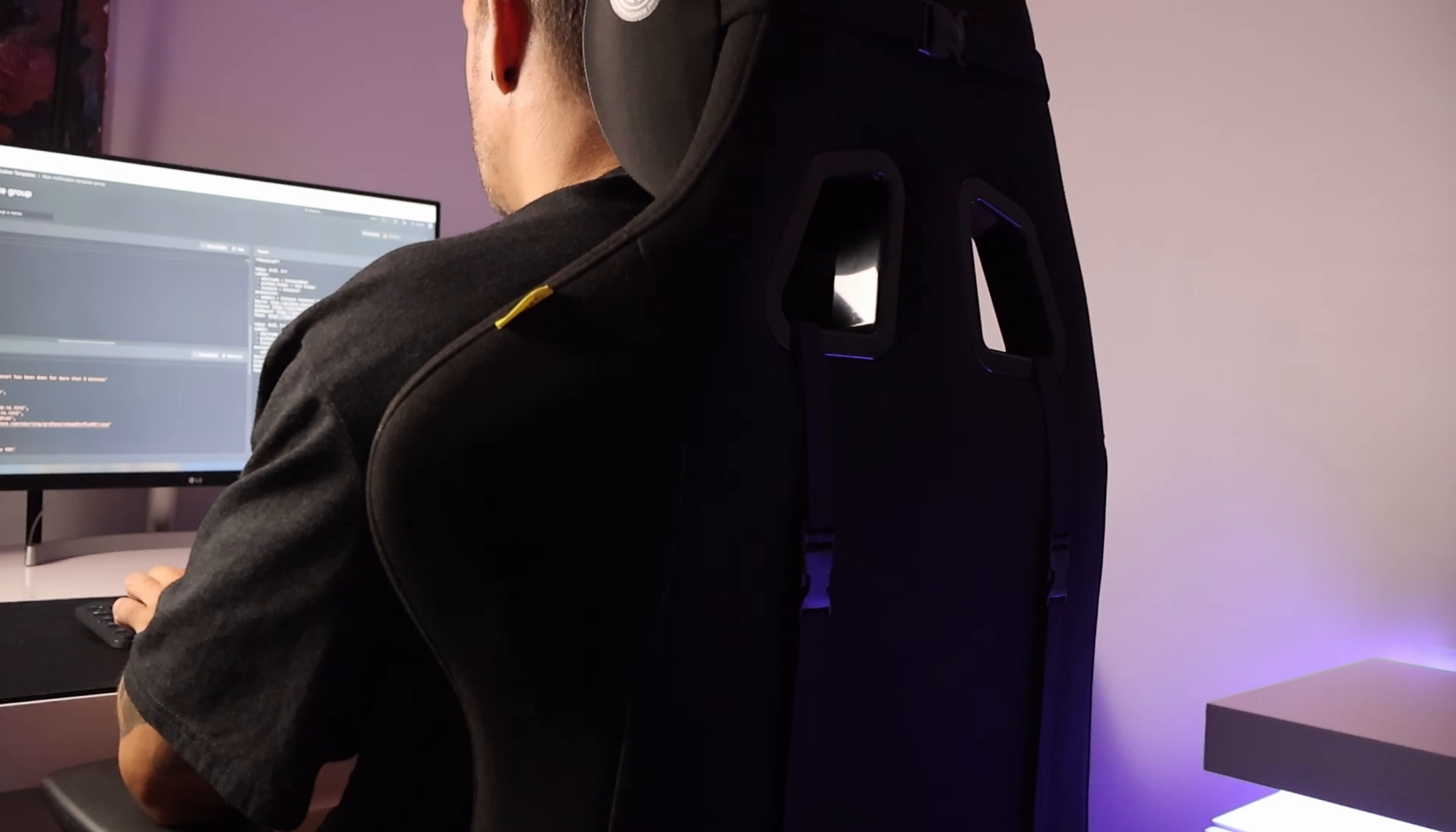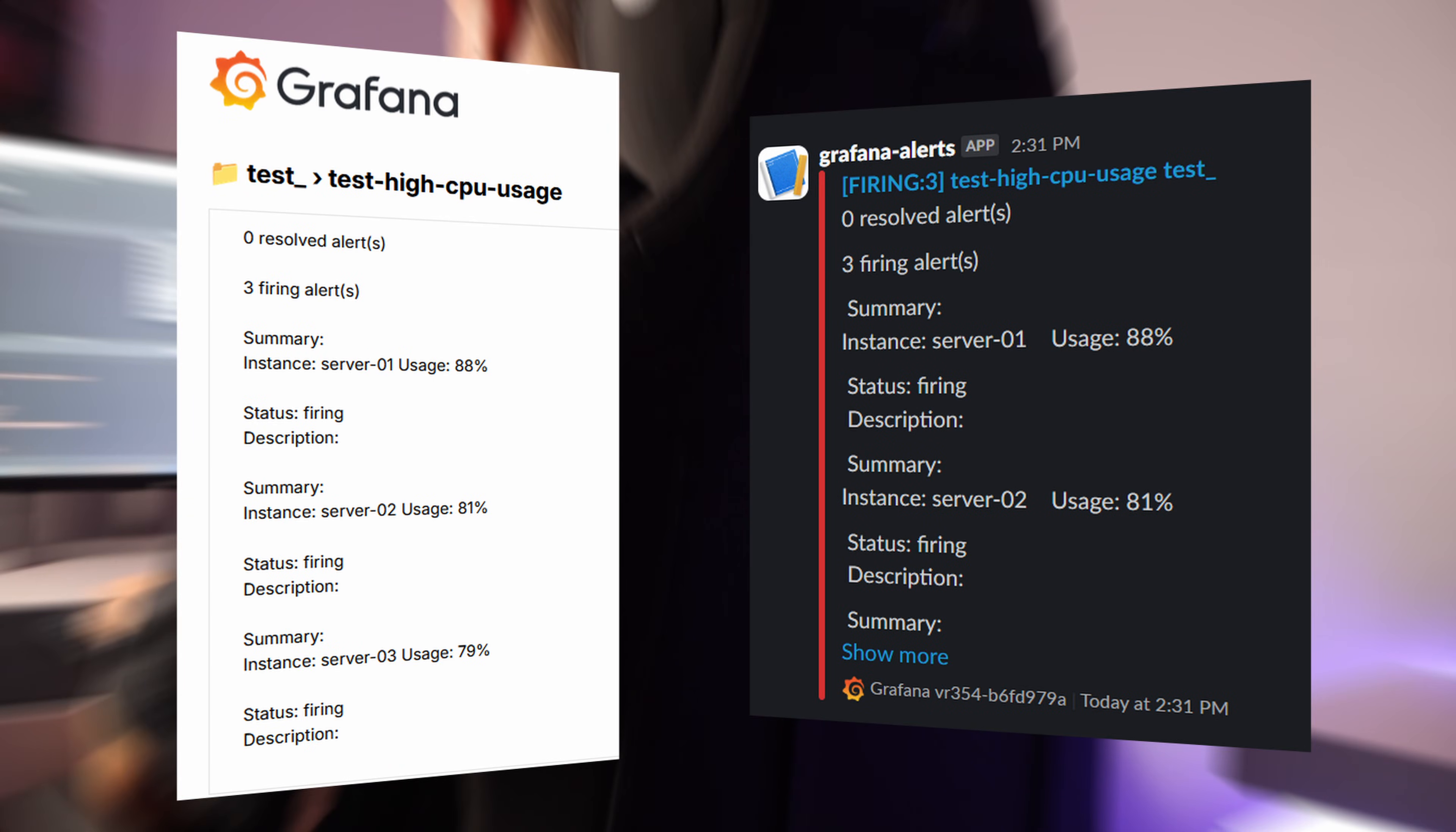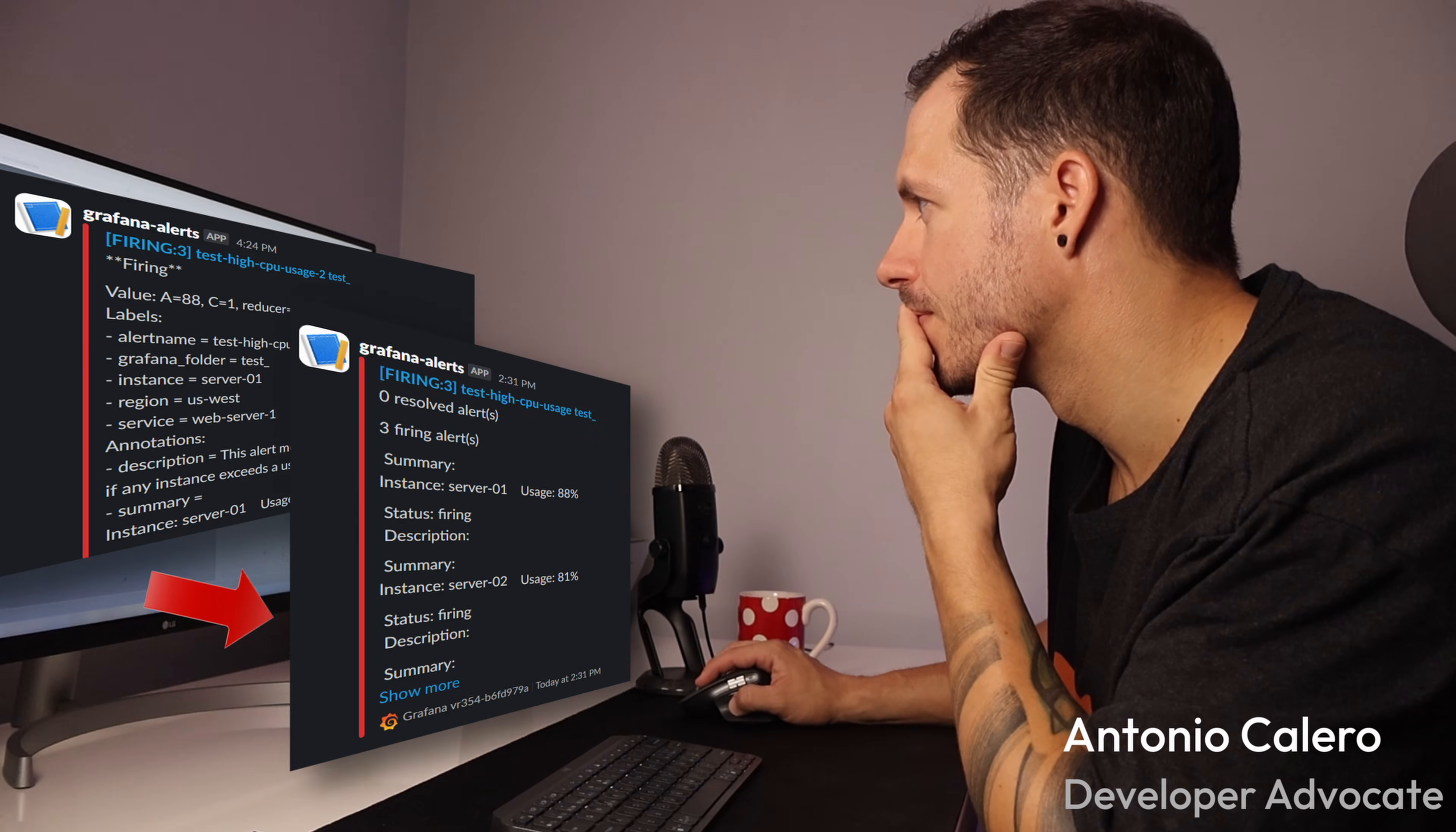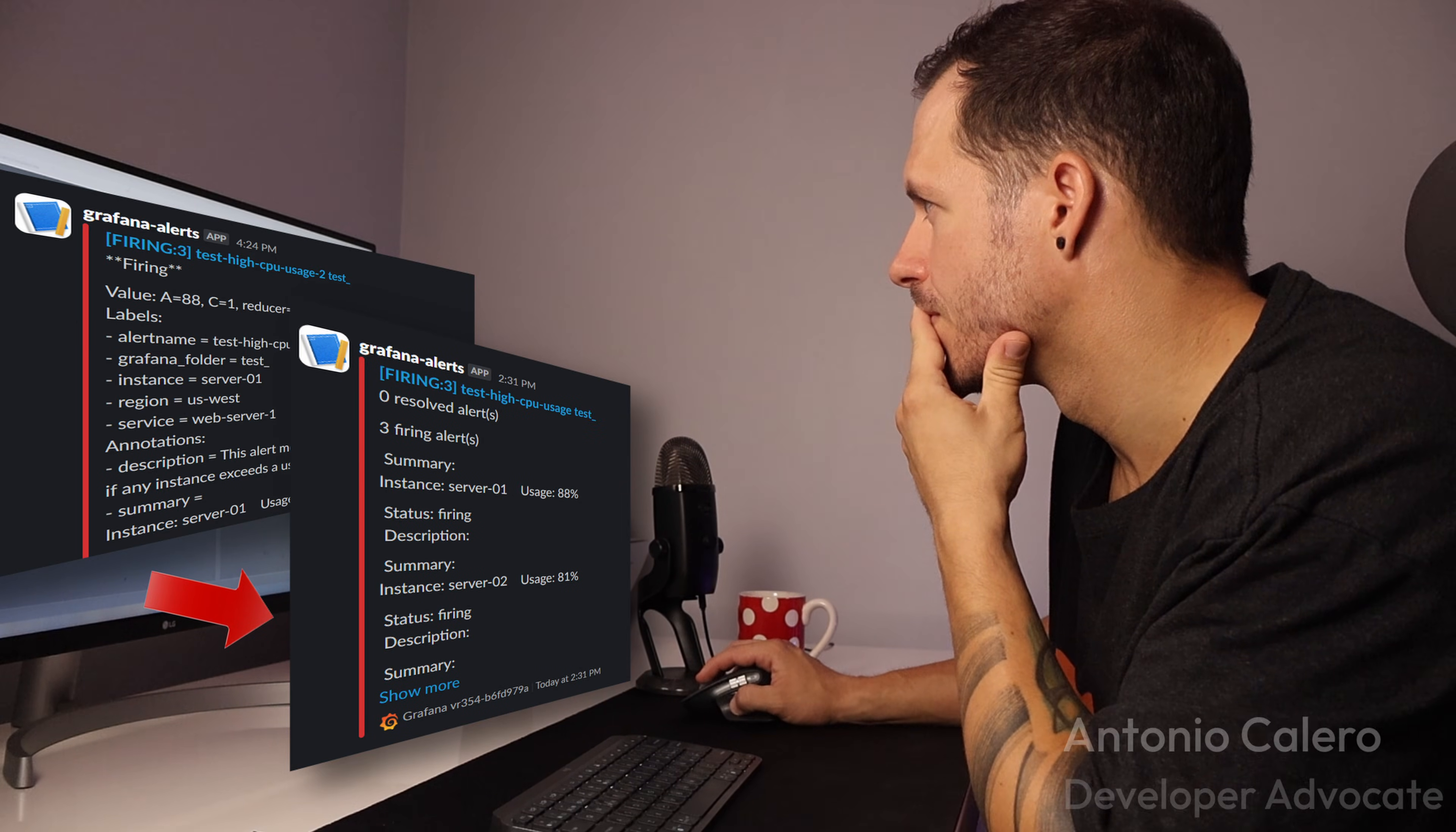Do you want to customize your alert notifications so they look the way you want? I'll show you how to customize, format, and reuse alert notification messages.